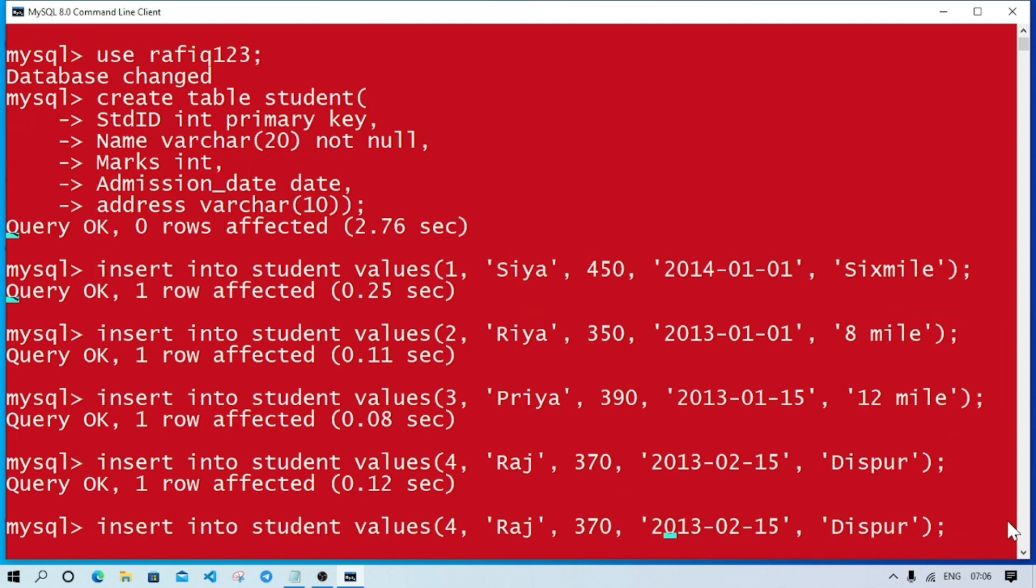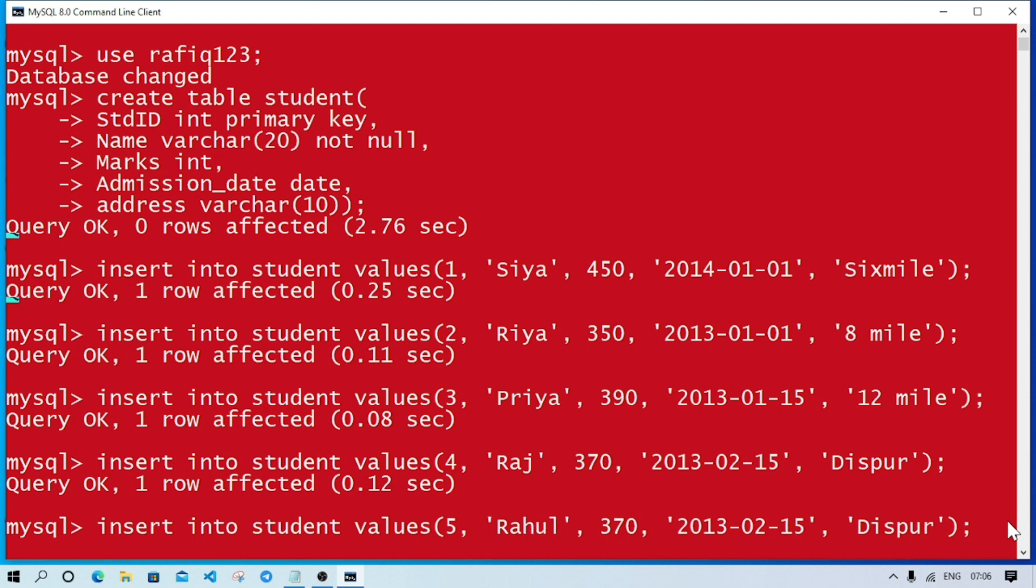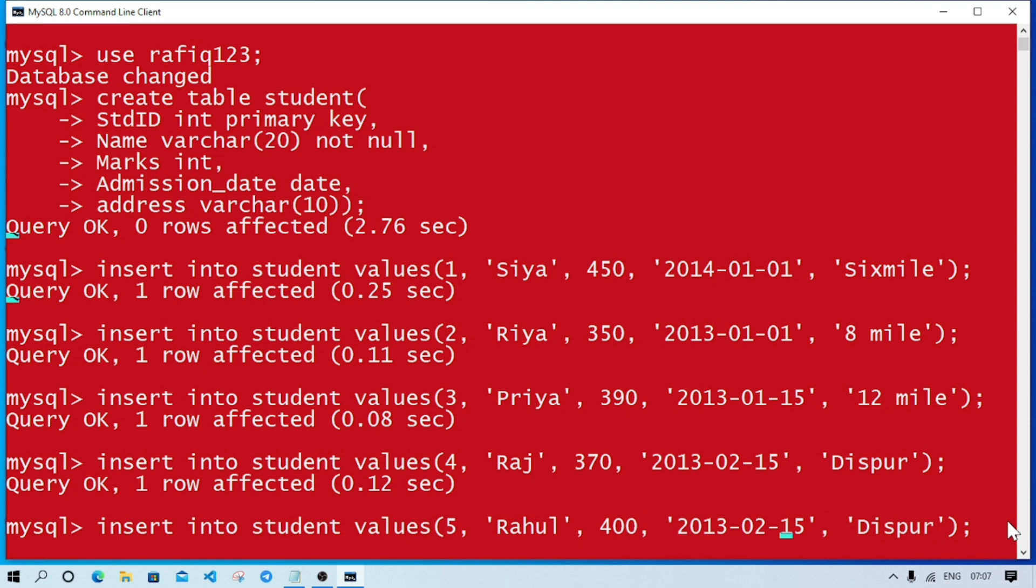We can insert all records together also, but if you write everything together there are high chances you might make mistakes, so better to insert record one by one. Now Rahul, marks 400, same admission date, and address Beltola. Done.